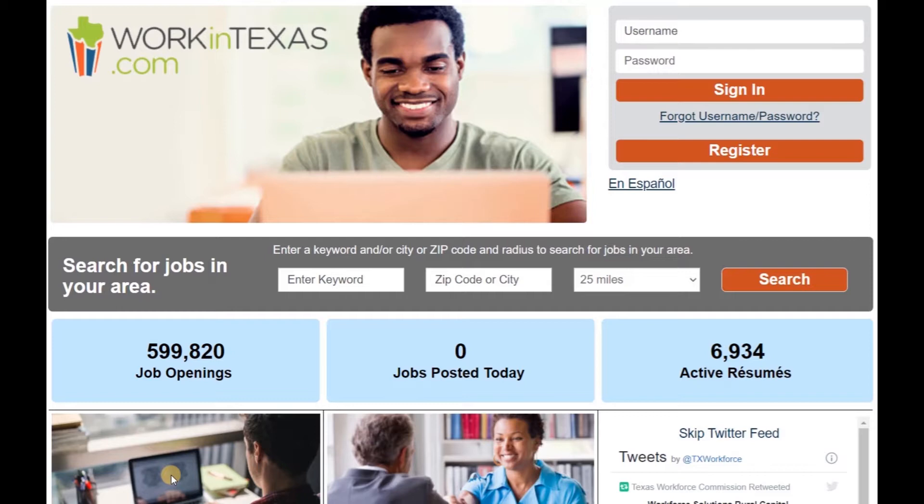Creating resumes and searching jobs, these are some of the functionalities of Work in Texas. Let's get started.